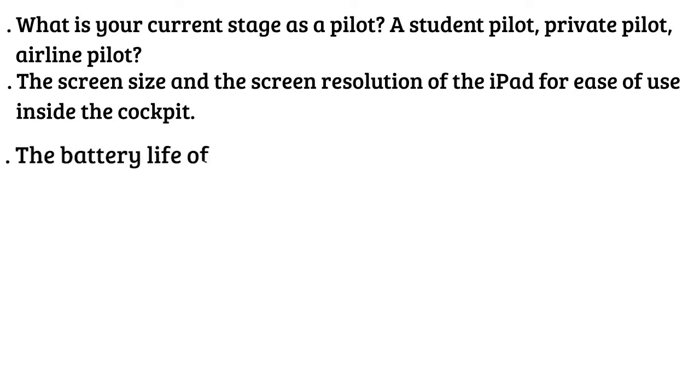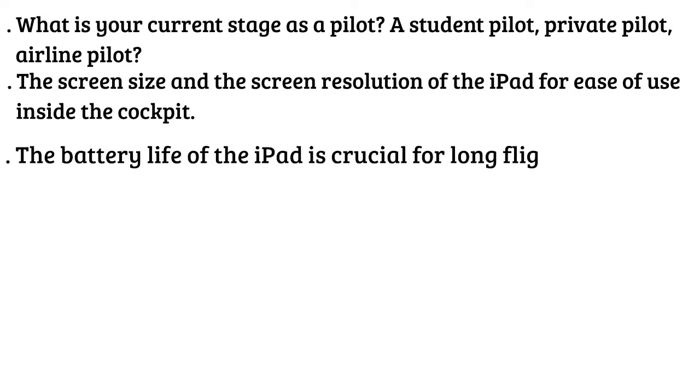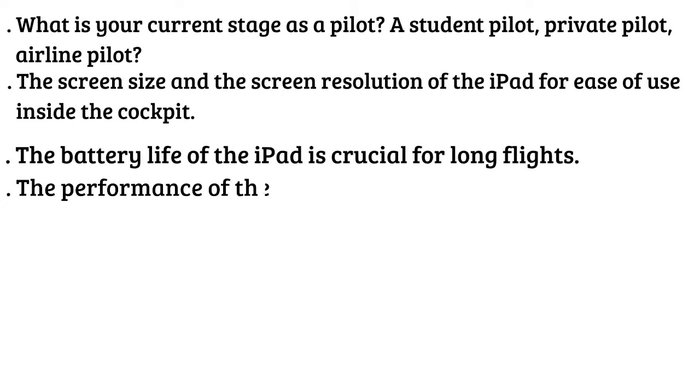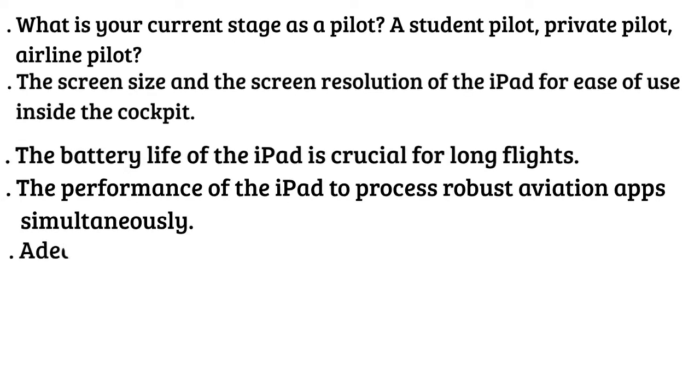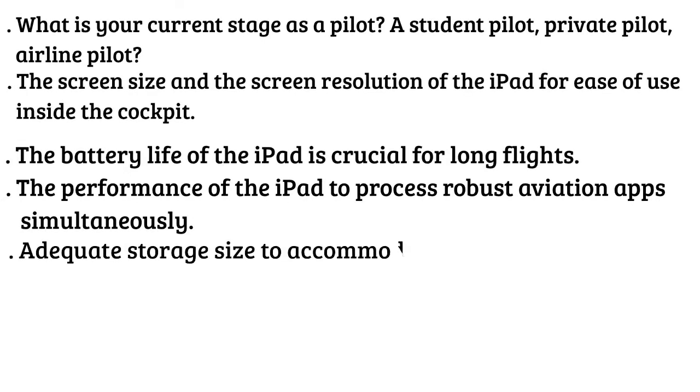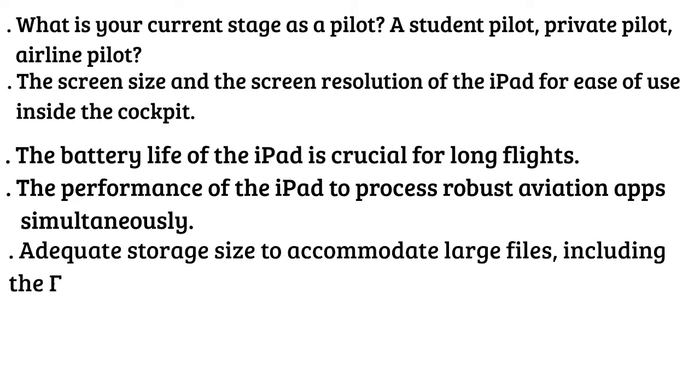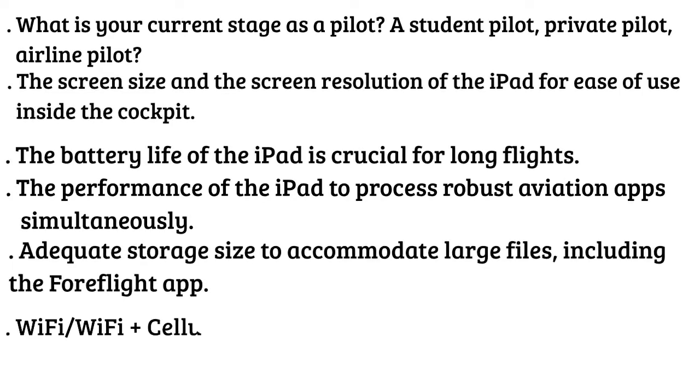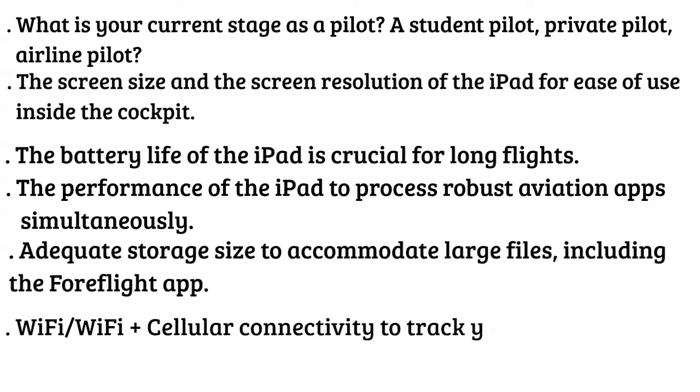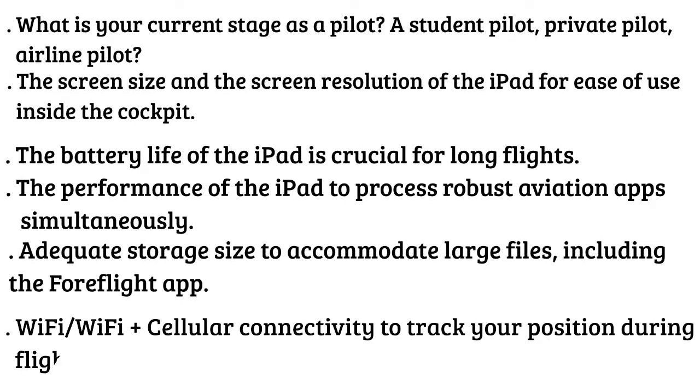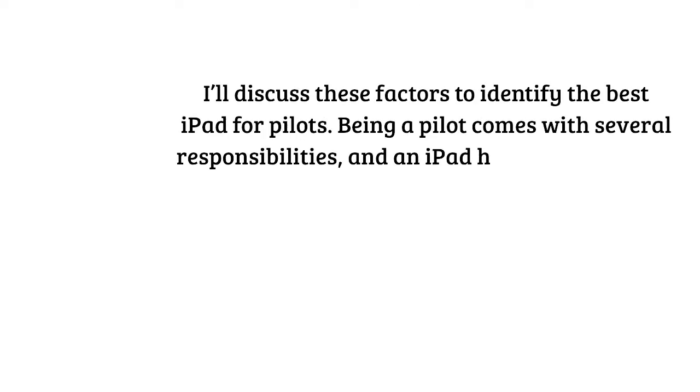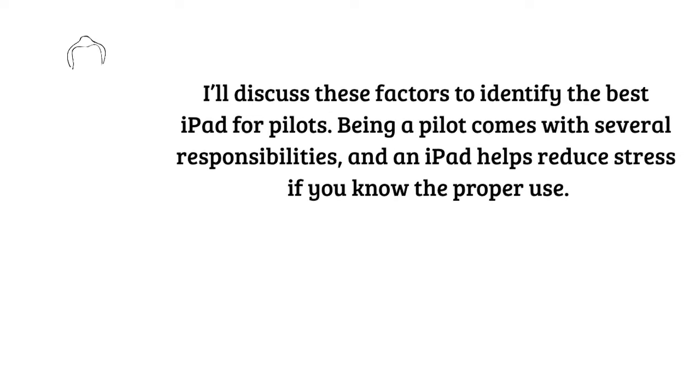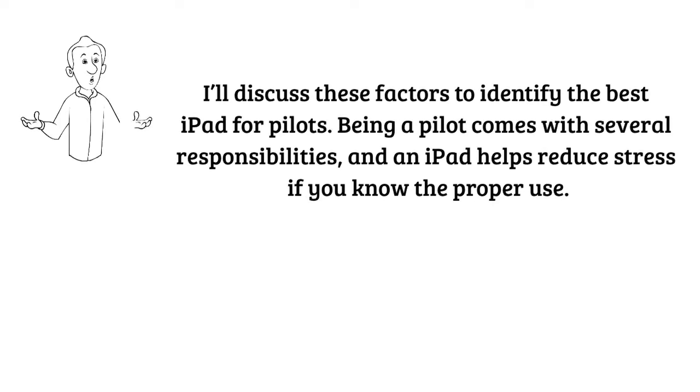The battery life of the iPad is crucial for long flights. The performance of the iPad to process robust aviation apps simultaneously. Adequate storage size to accommodate large files including the Foreflight app. Wi-Fi or Wi-Fi plus cellular connectivity to track your position during flight. I'll discuss these factors to identify the best iPad for pilots. Being a pilot comes with several responsibilities and an iPad helps reduce stress if you know the proper use.